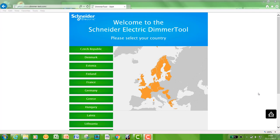Hi, I'm Lee from Schneider Advanced Technical Support, and today we're going to welcome you to the Schneider Electric Dimmer Tool. This is a tool you can use to find out which LEDs will work with certain products in our ranges.